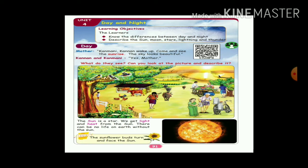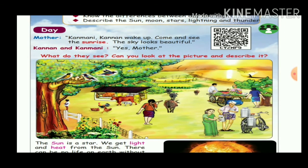Day. Gunmani, wake up! Come and see the sunrise. Gunmani, you have a sunrise — the sky looks beautiful! The sky looks beautiful. Then he says, yes mother. Now what do they see? Can you look at the picture and describe?